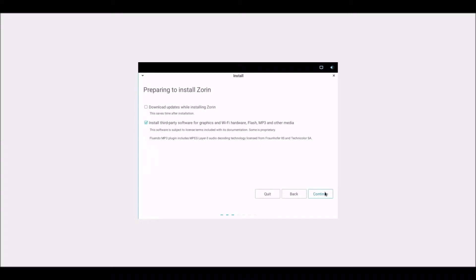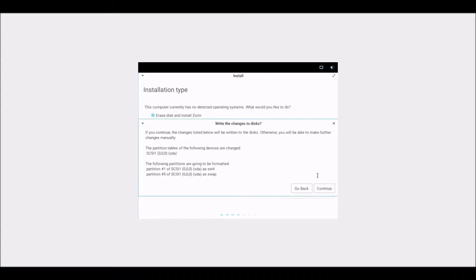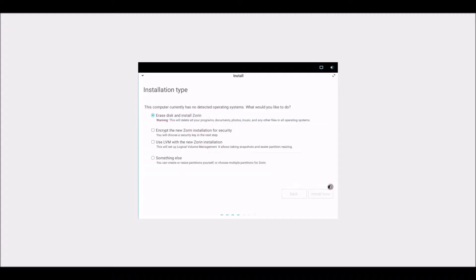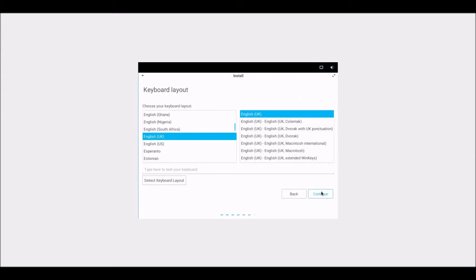Third-party software — yes. Erase disk and install Zorin. The third-party software option is quite good actually, because for some reason in Linux when you install third-party software, especially in a VM, it helps out with things like resolution and sound and all of that.